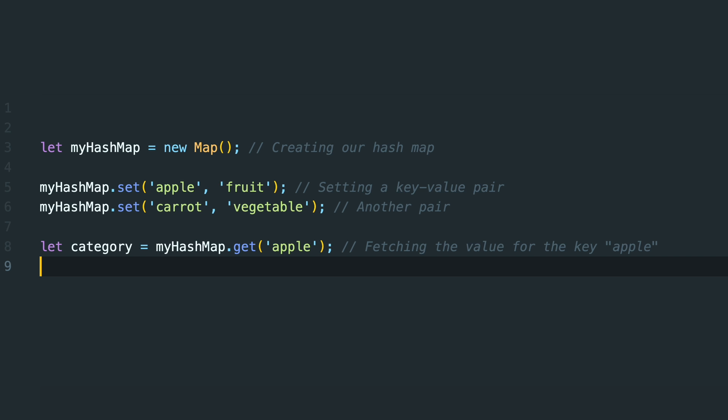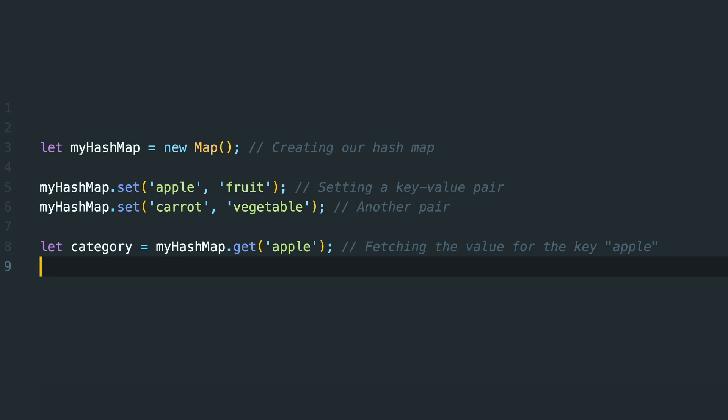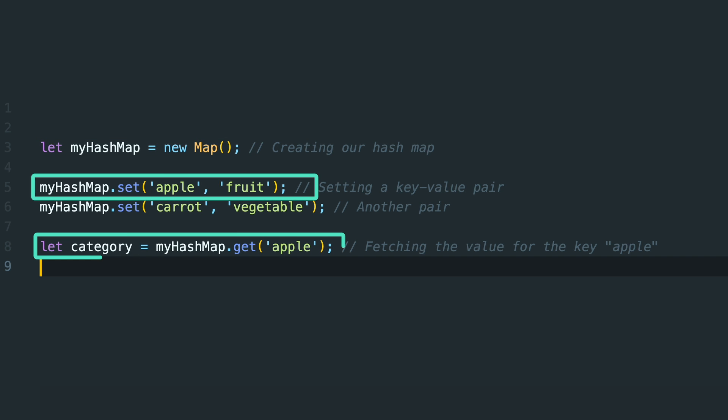For example, in JavaScript we have the built-in map object that encapsulates this HashMap. It lets us set, get, and delete key-value pairs in an optimized manner.